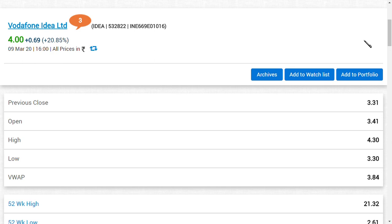We are seeing a target of Rs. 7 for Vodafone Idea Limited. Yes friends, even though it may sound a little awkward, as per the latest news we have received, we are seeing a target of Rs. 7, or at least Rs. 6.25 for Vodafone Idea Limited.